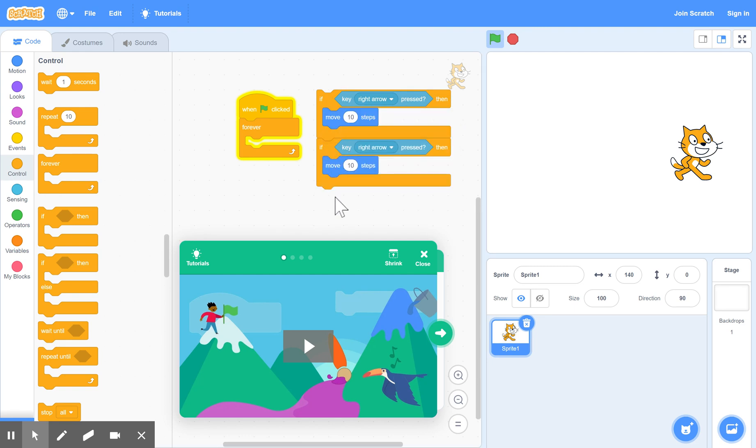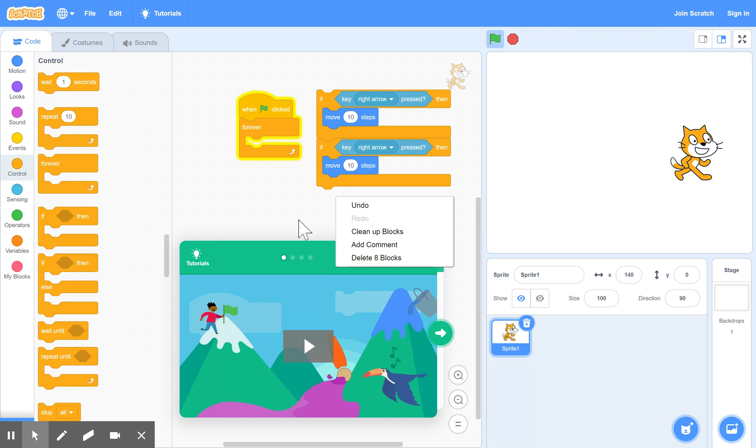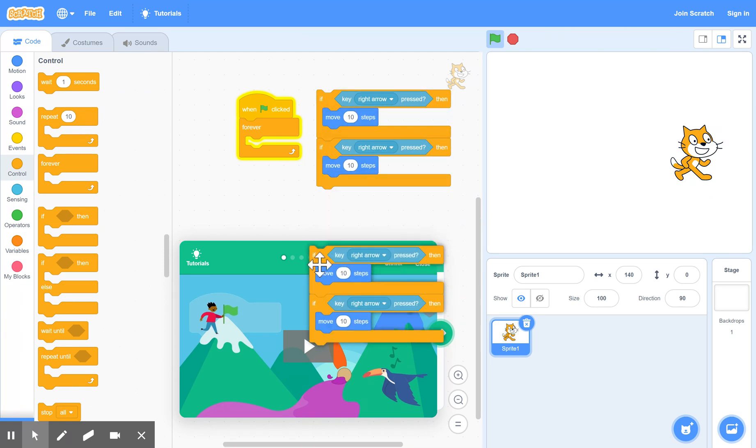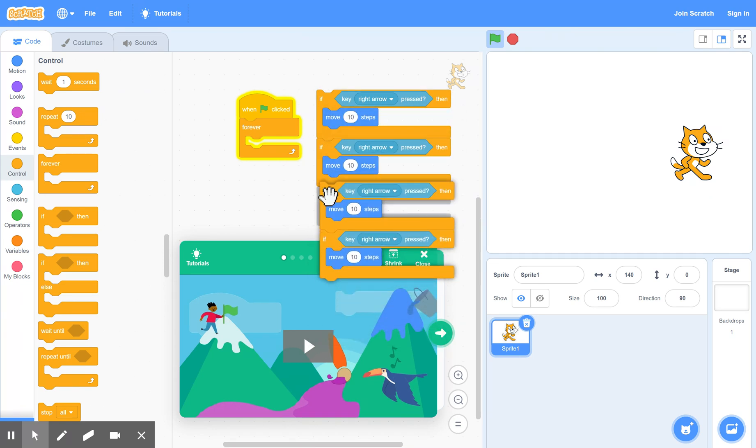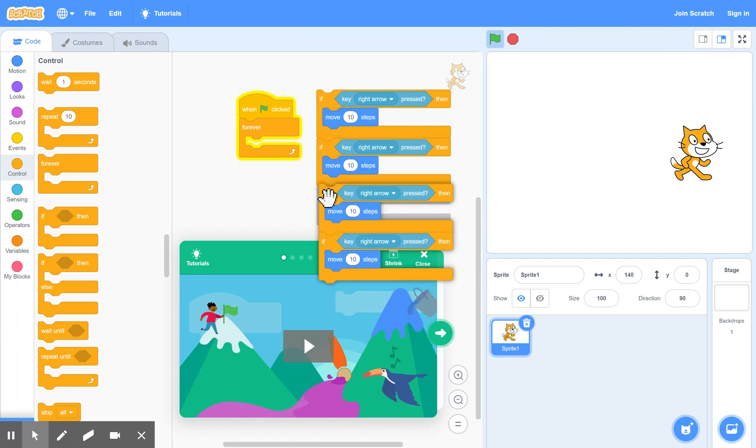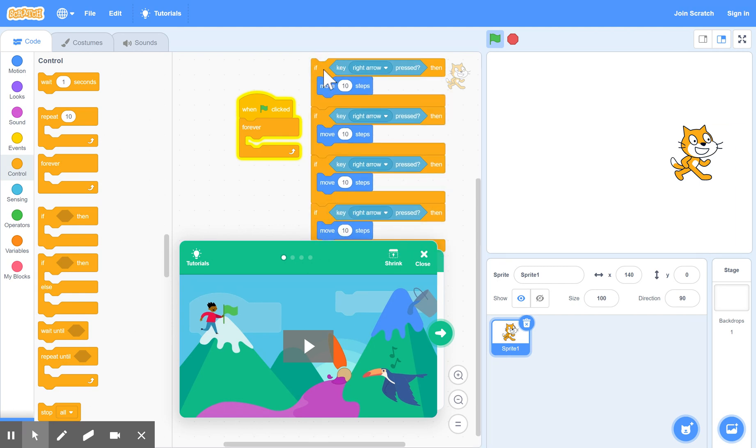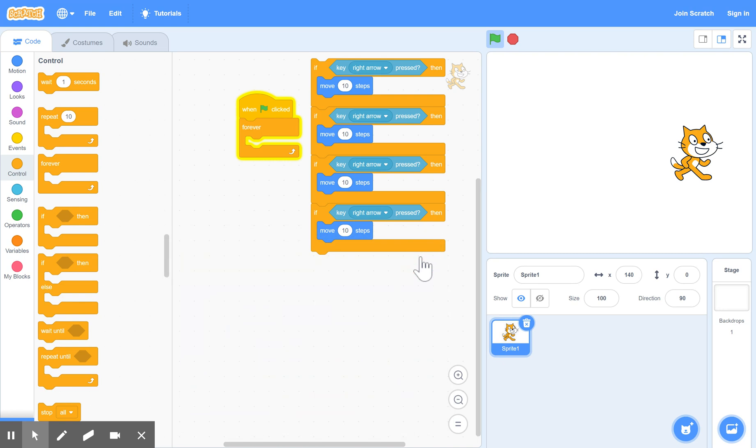So if we right click over those two, we can now duplicate and now we've got two more. But of course, we've got to change all these to match up with, and close this thing down here as well.